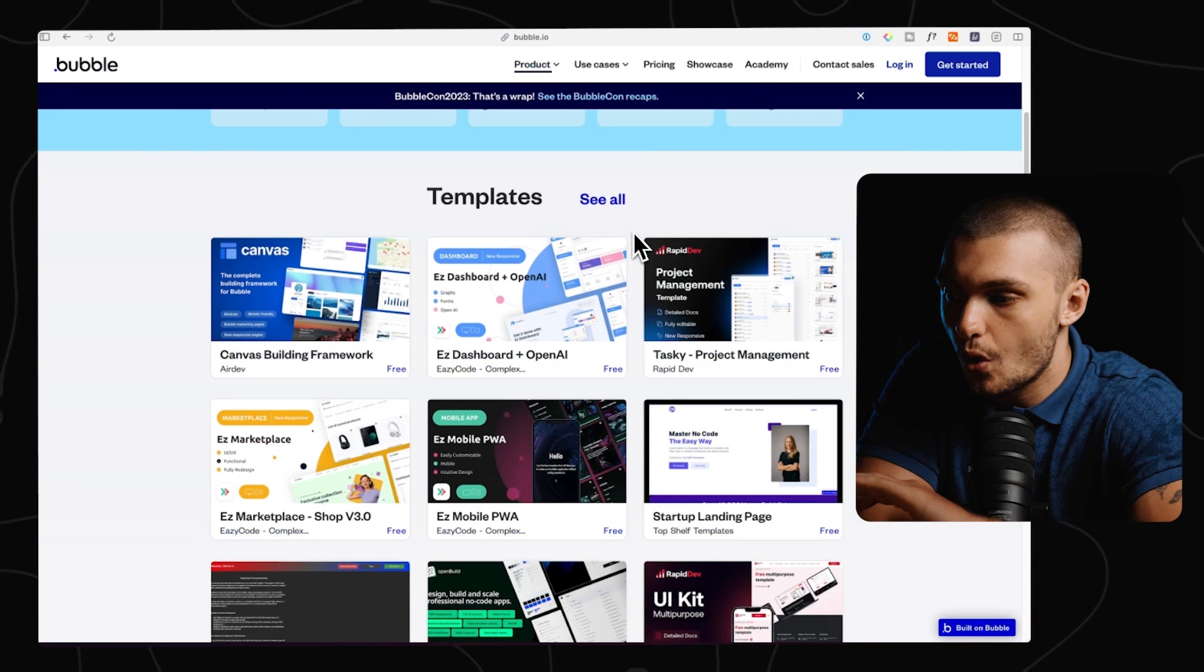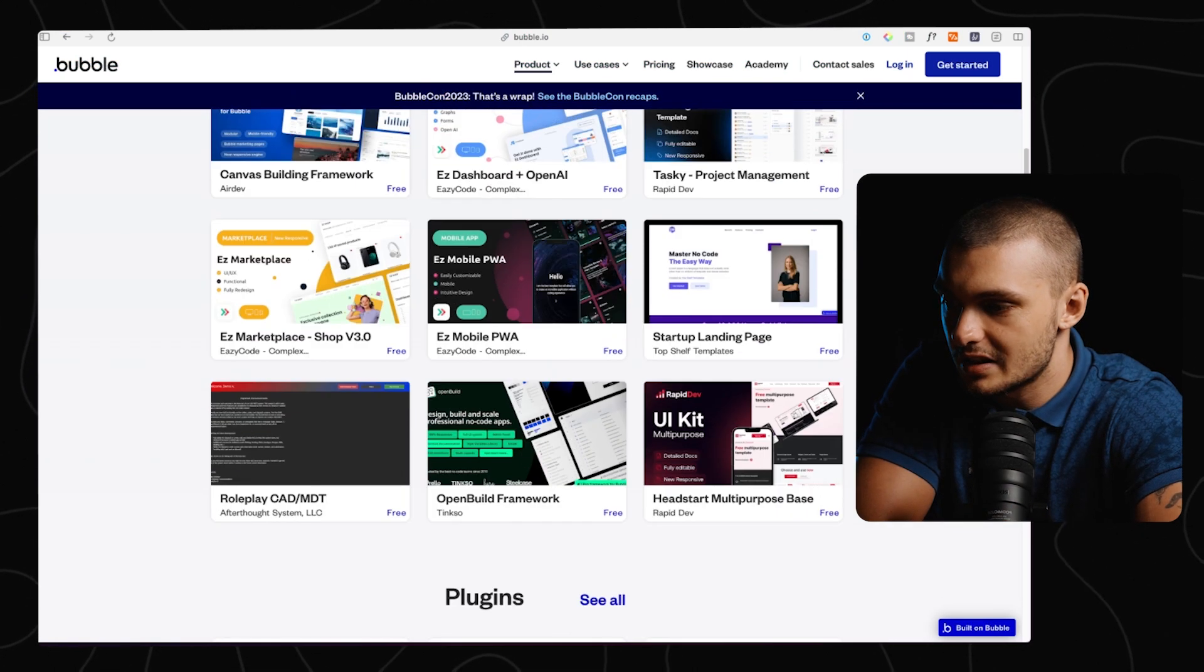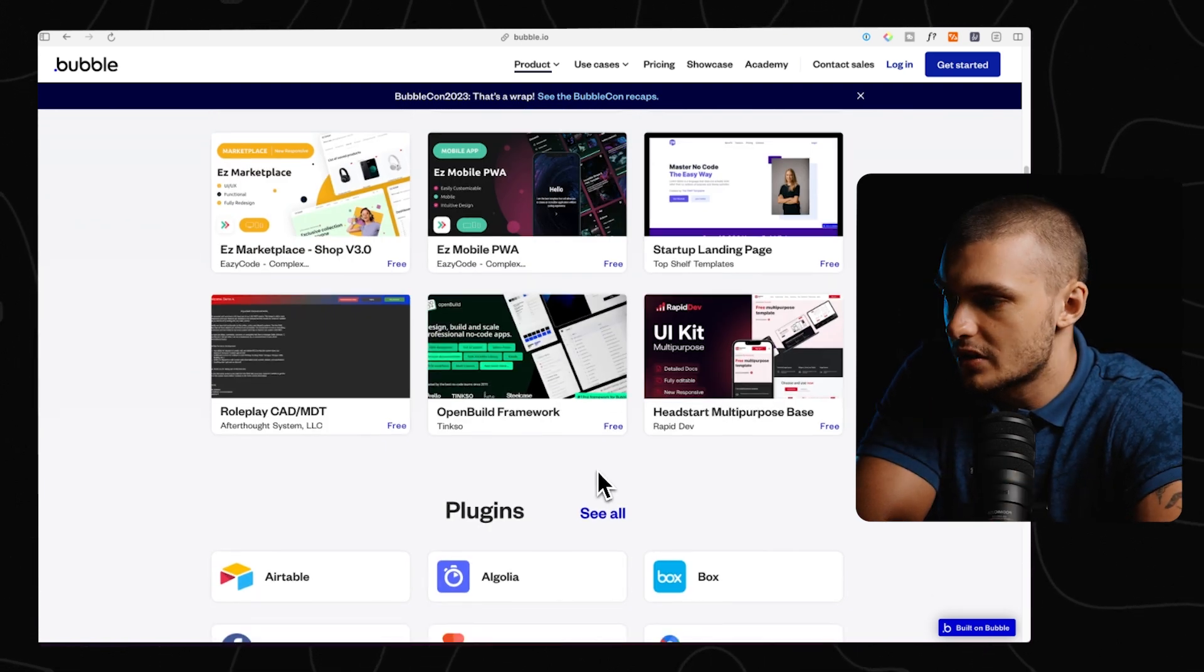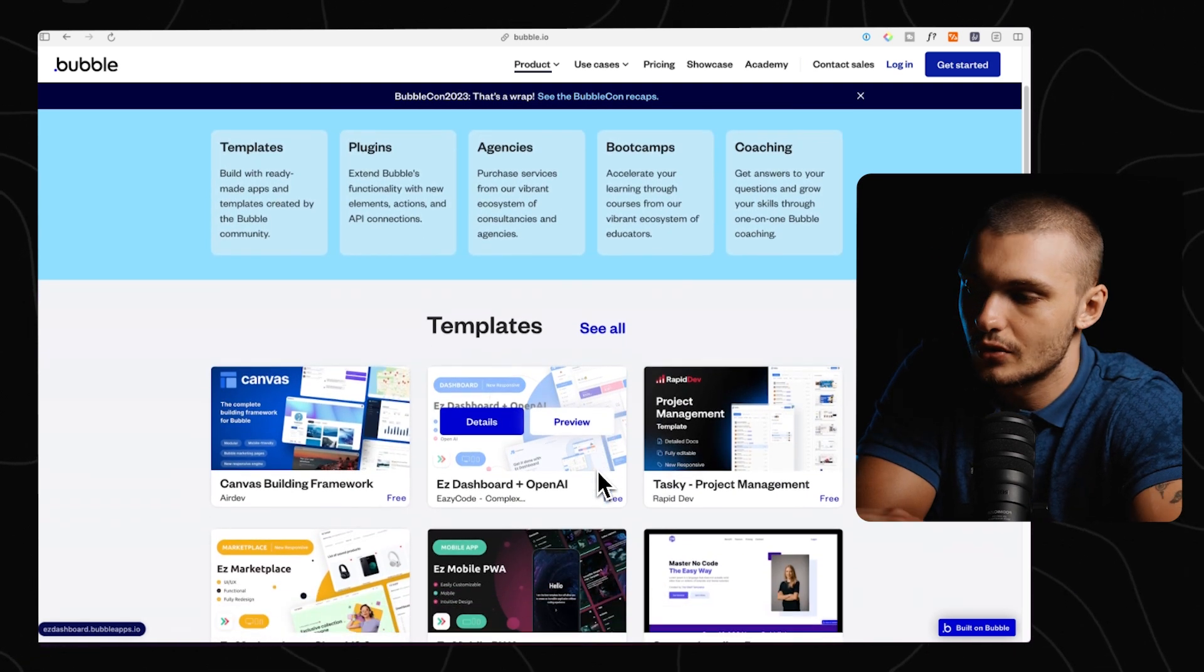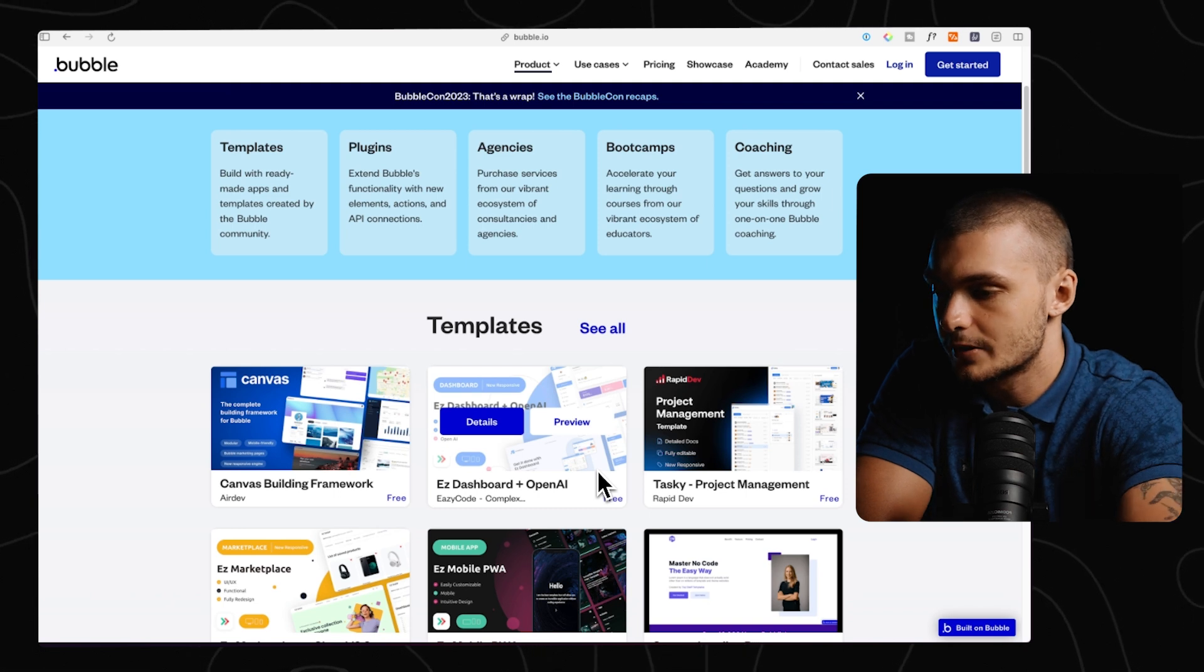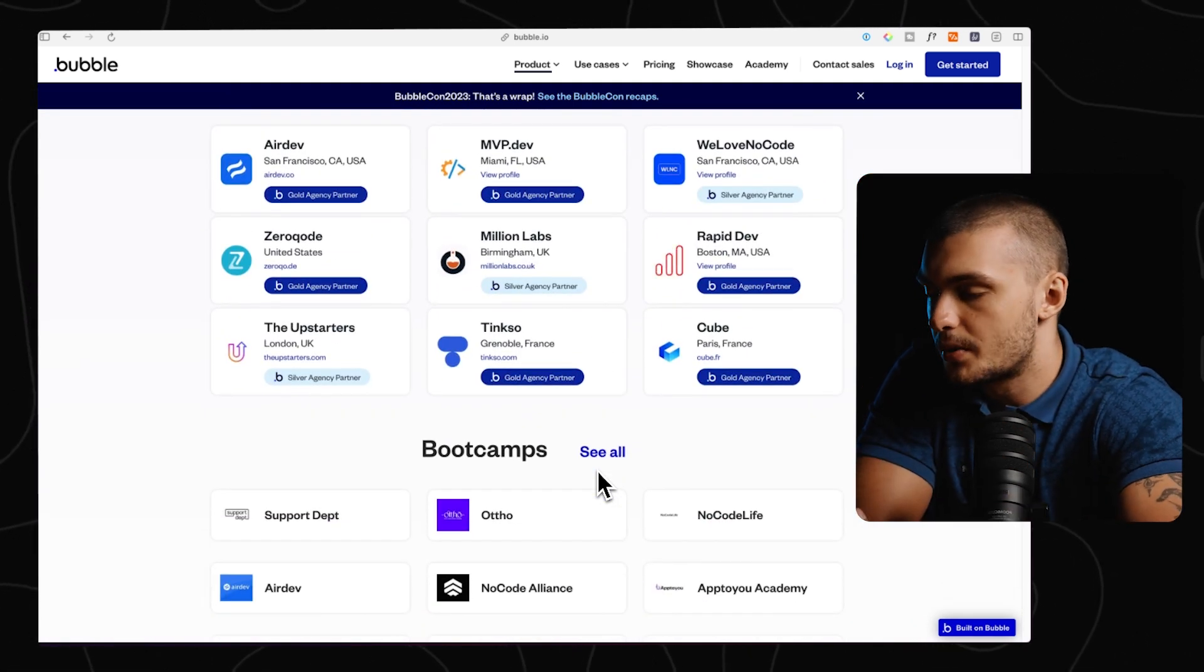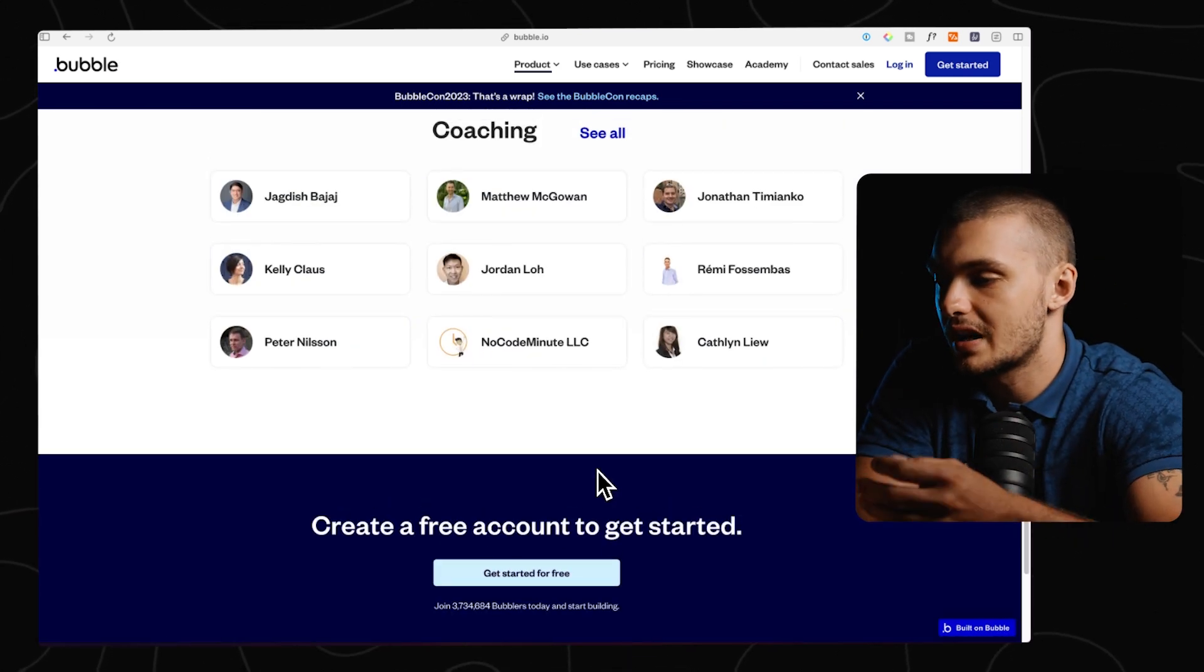There's templates for all kinds of apps, so for dashboards, project management apps, landing pages. There's also frameworks that you can use to build much faster. There's also UI kits. Honestly, the marketplace is absolutely massive. So no matter what you want to build, there'll be a template that you can use to speed up your process massively. And if you ever get stuck, there's a lot of agencies that operate building on Bubble, as well as many different freelancers that you can hire to build out your idea.